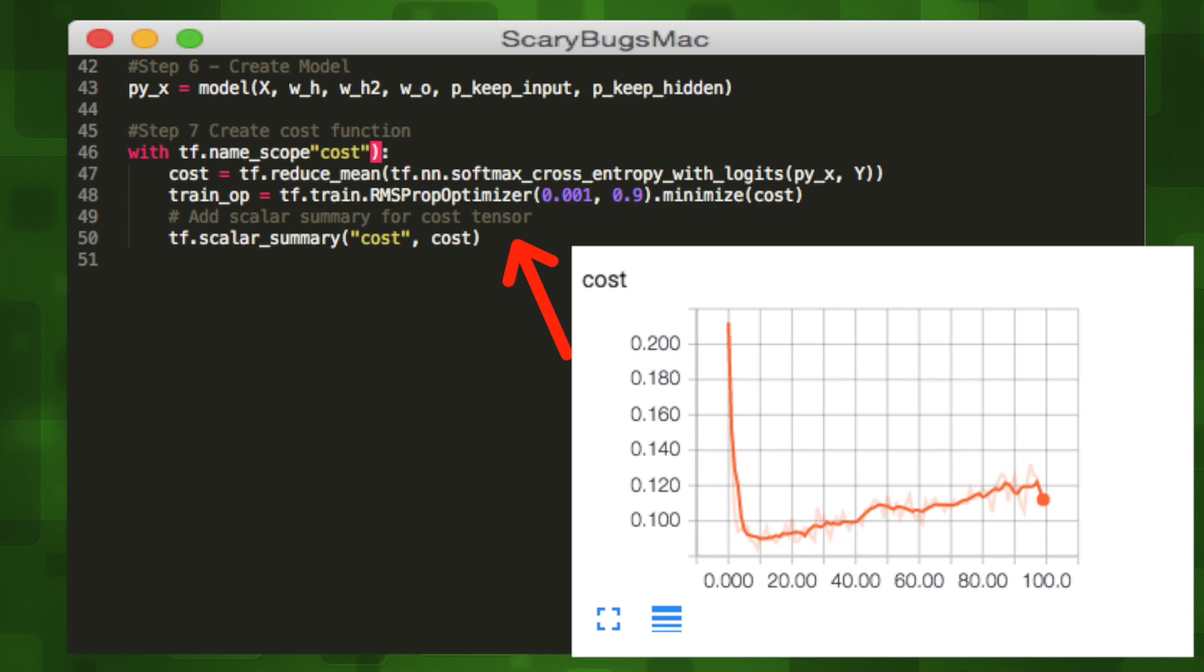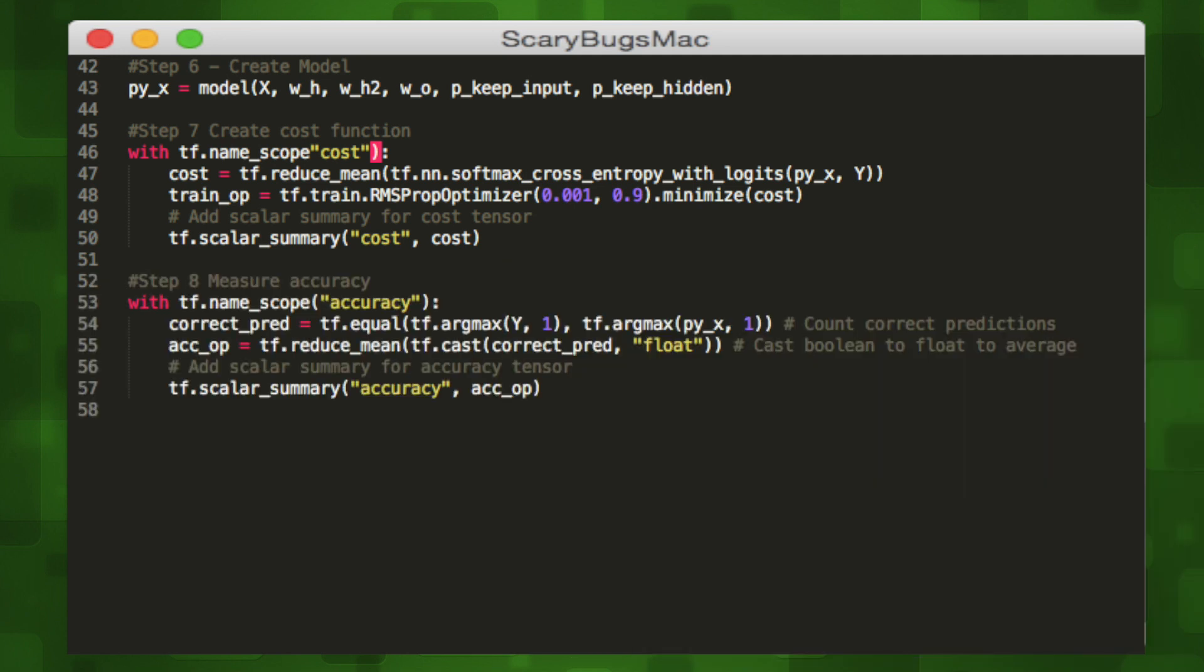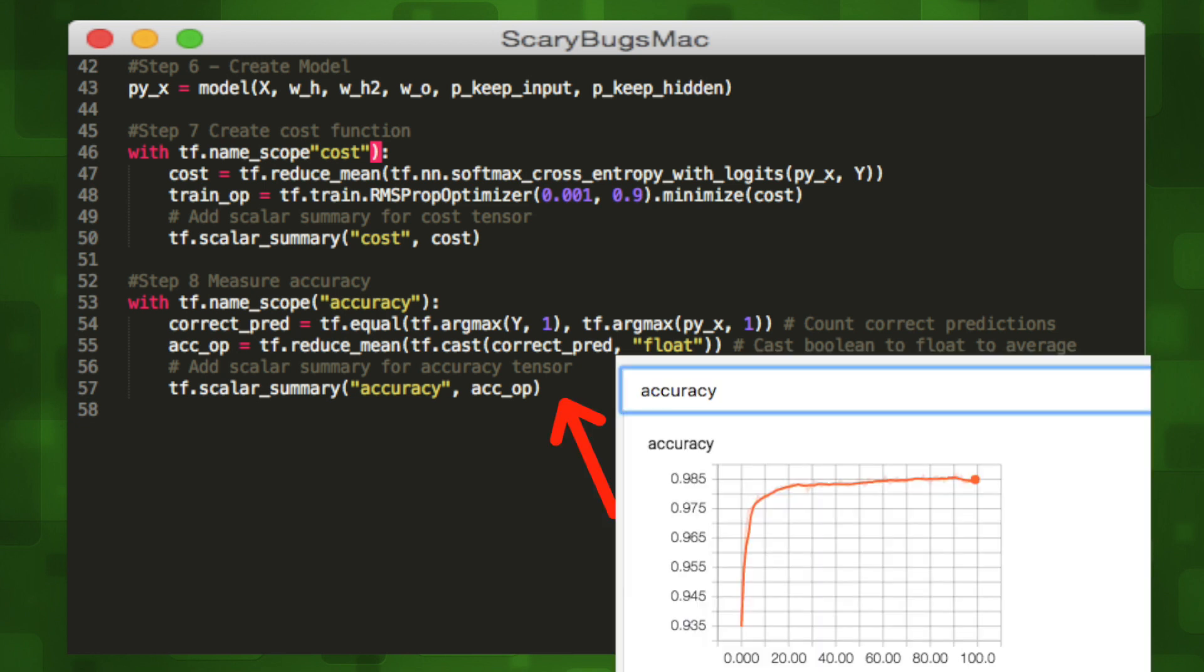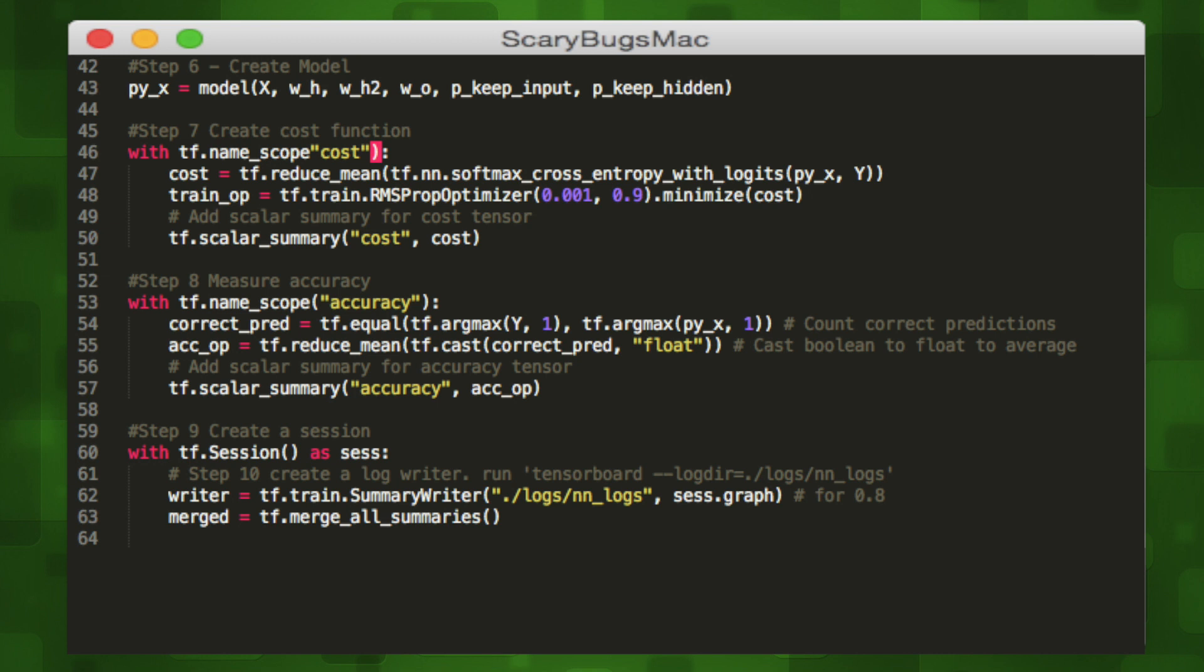Now that we have our model we'll create our cost function. The cost function is a measure of how good a neural net is with respect to its given training sample and the expected output. We want it to decrease over time. We'll also measure the accuracy of the network. We want that to increase over time. We'll later visualize both.